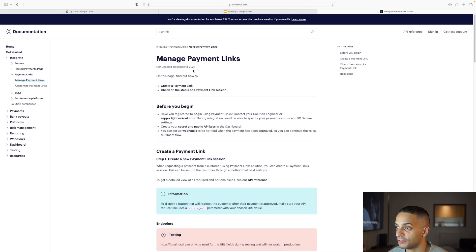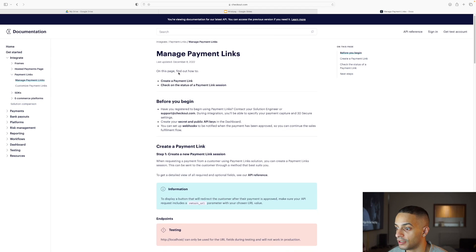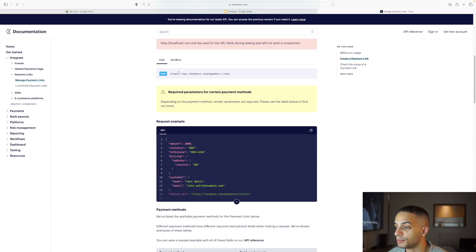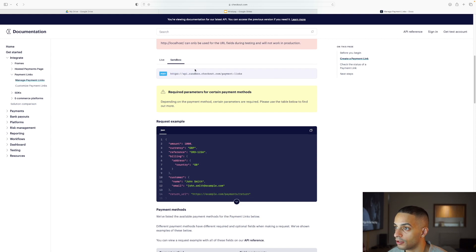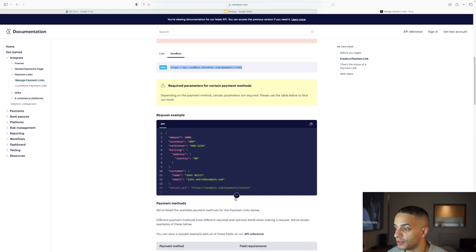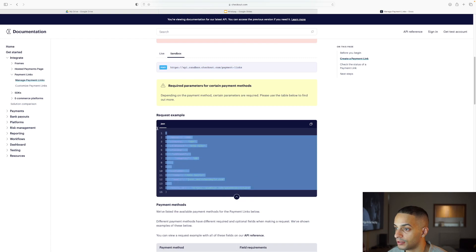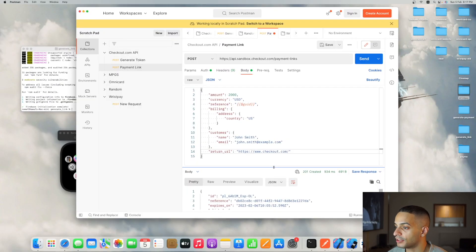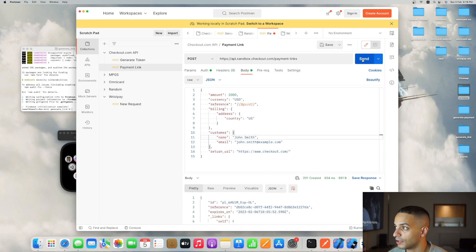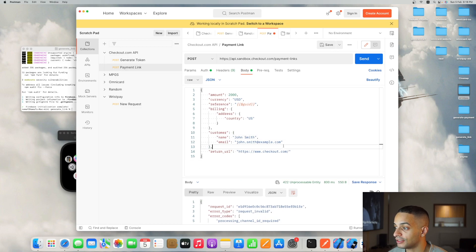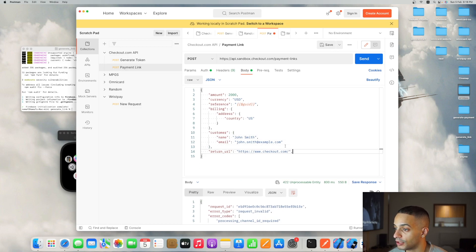This is the guide for generating payment links with the checkout.com API. It's very simple. All you need to do is post to this link for sandbox with this payload. However, when I tried to send the request payload as it is, I got an error that says processing channel ID required, so I had to include that.